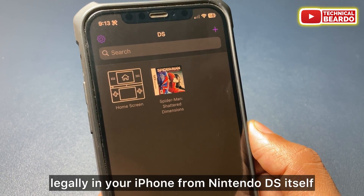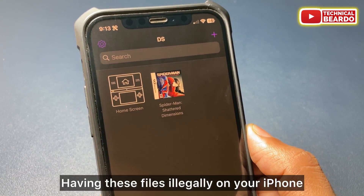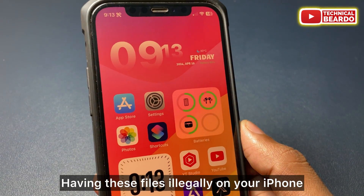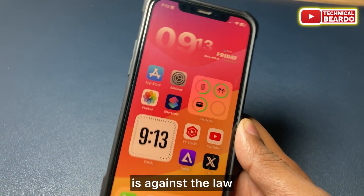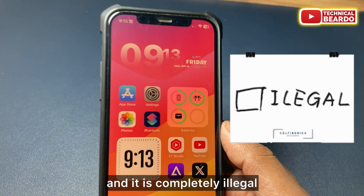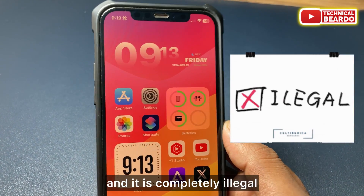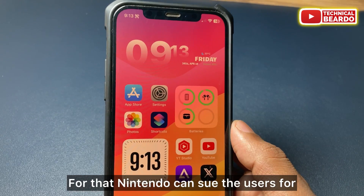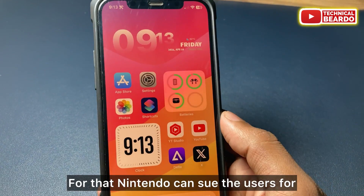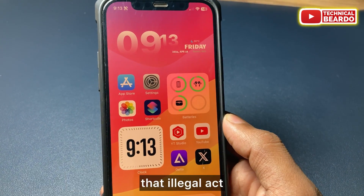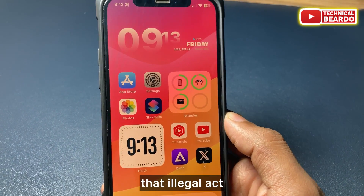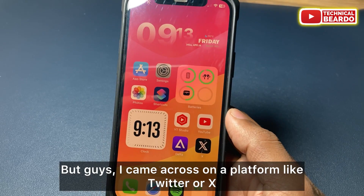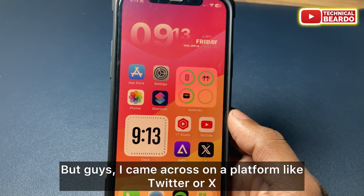Remember, these files should be obtained legally — from a Nintendo DS itself. Having these files illegally on your iPhone is against the law and completely illegal. Nintendo can sue users for that illegal act.